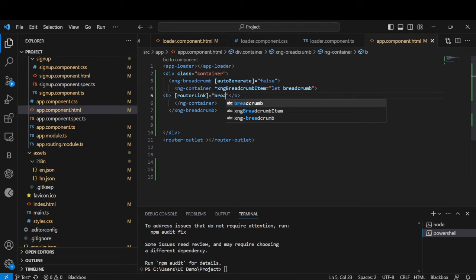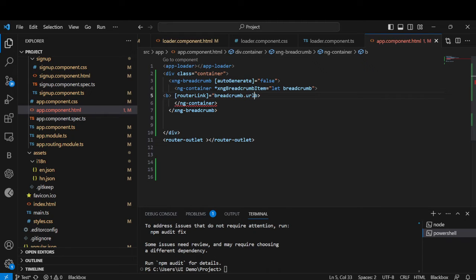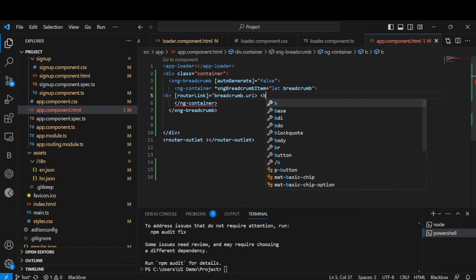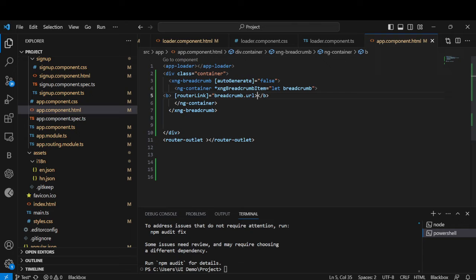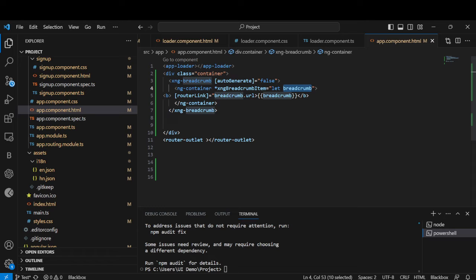Breadcrumbs will have a URL. Once we get the URL we are going to bind it with interpolation. Whatever value is in the breadcrumbs, I will take it from the router link and it will be bound here. Let me format this.